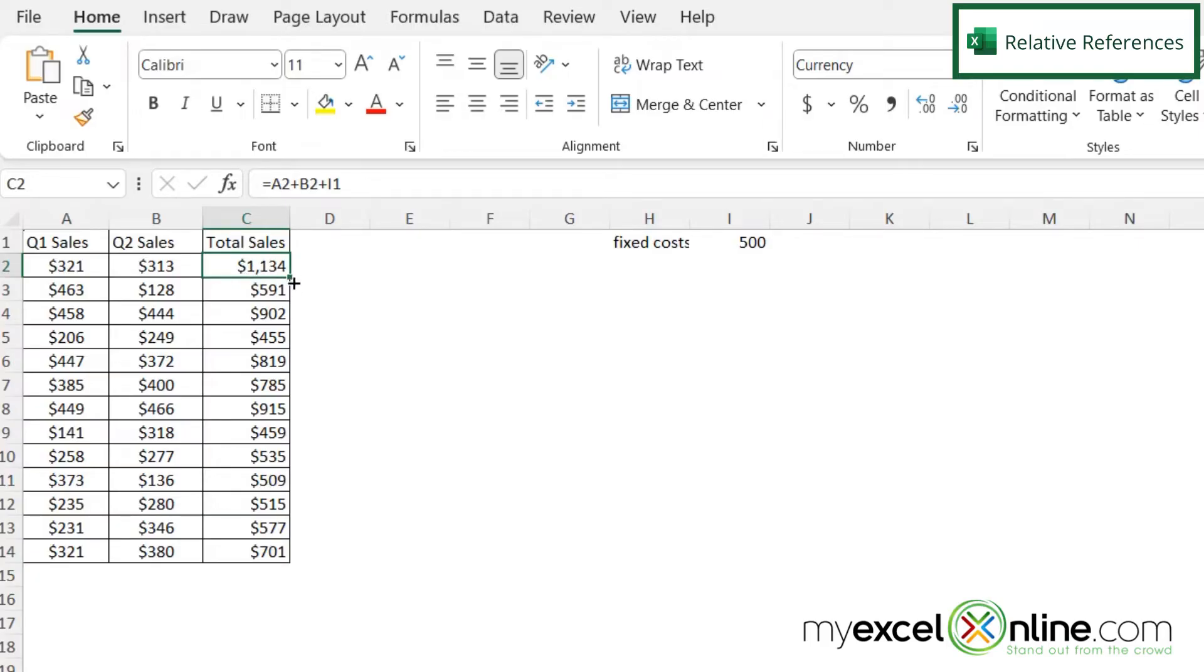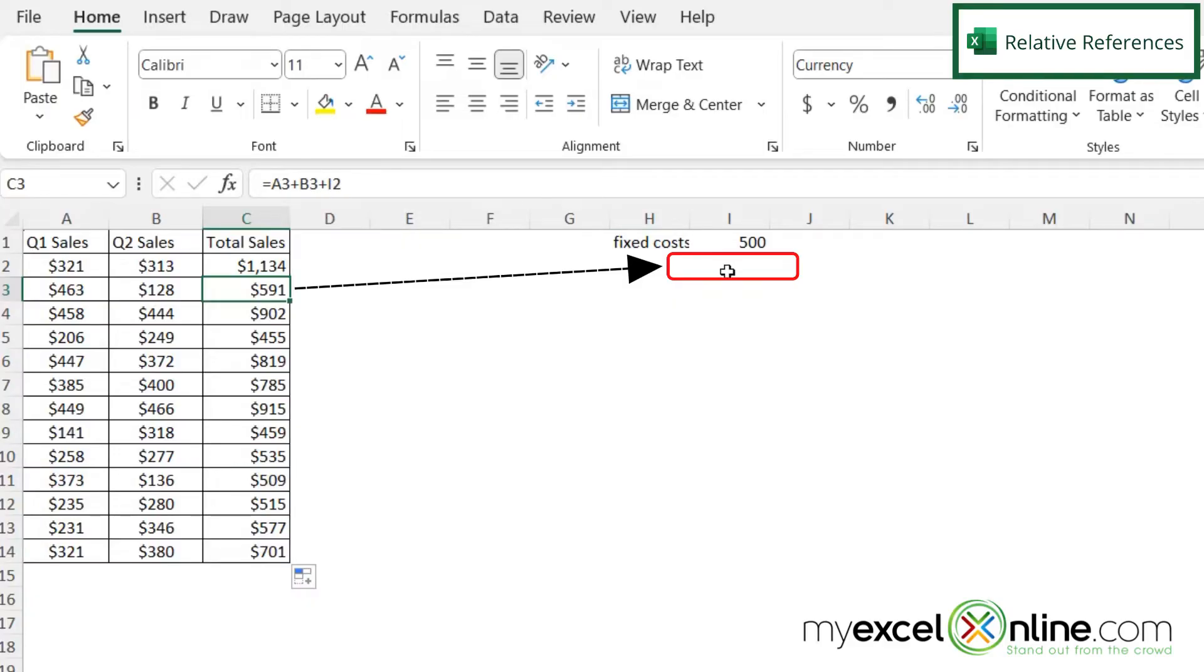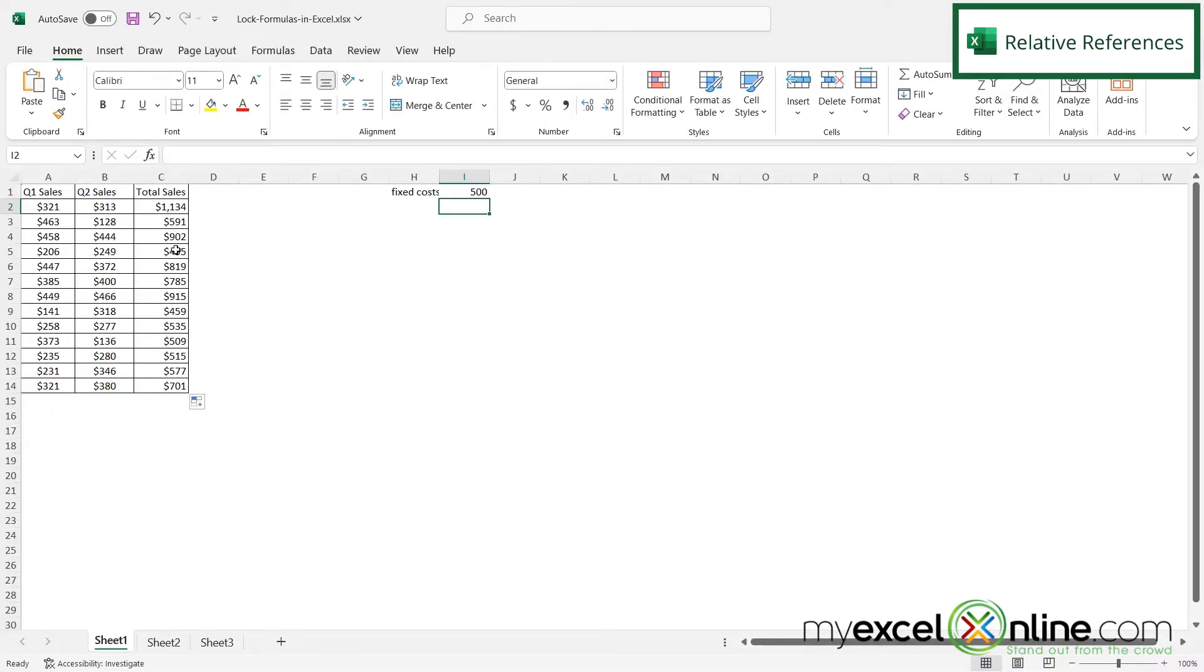But if I autofill, I'm still getting the same numbers. And if I click on row three, I can see that now this right here is pointing to I2. And I2 has no data in it. I really want that to point to I1 every time I am changing the formula.